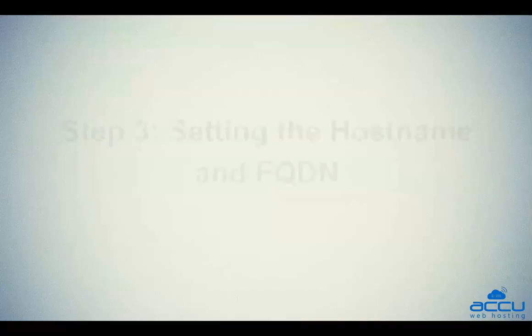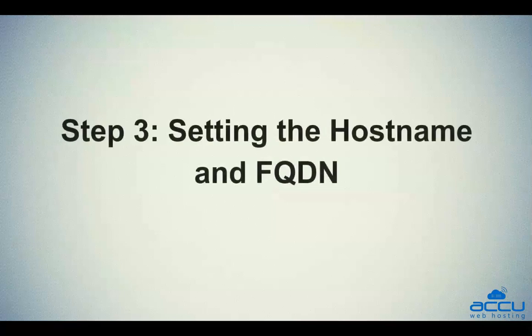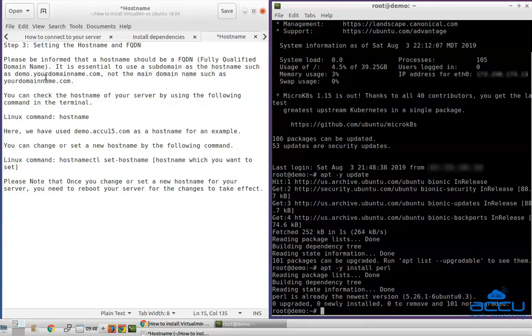Step 3: Setting the hostname and FQDN. Please be informed that a hostname should be a FQDN, fully qualified domain name. It is essential to use a subdomain as the hostname such as demo.yourdomainname.com, not the main domain name such as yourdomainname.com. You can check the hostname of your server by using the following command in the terminal.